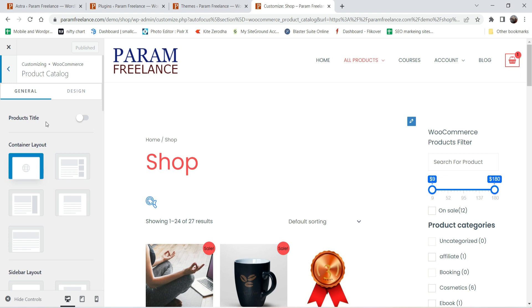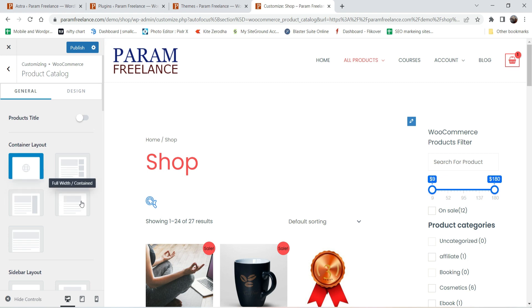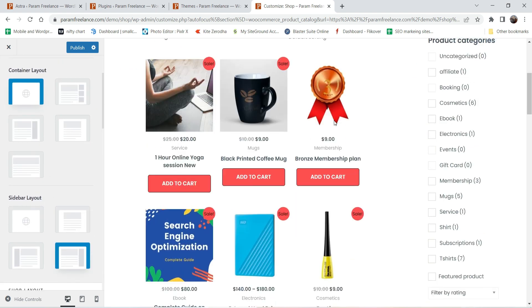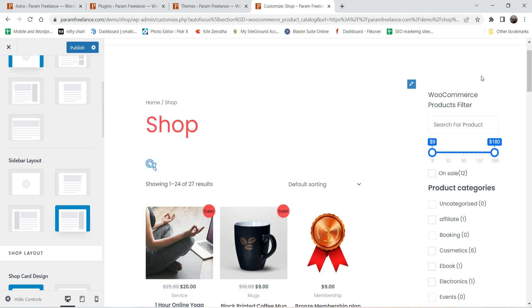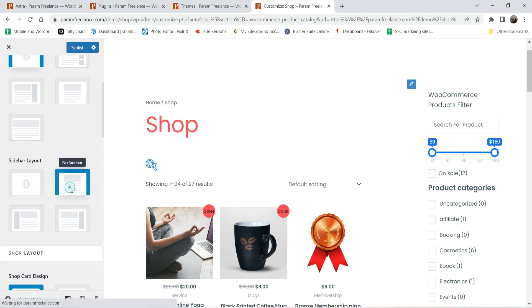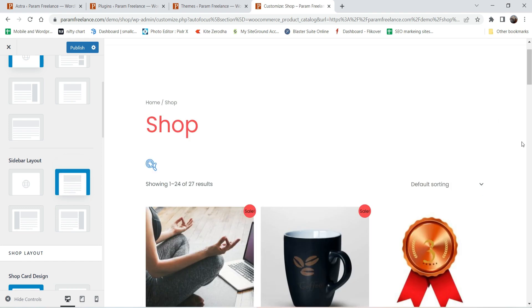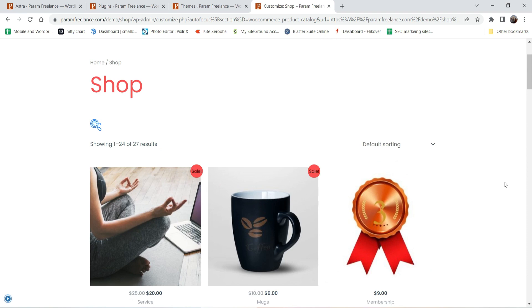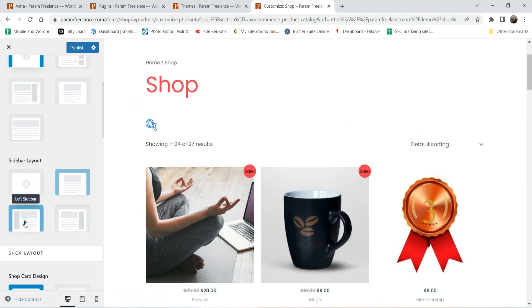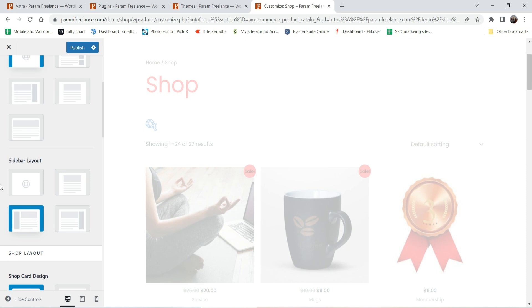This is the container layout — you can change it to boxed, contained boxed, full width, or full width stretch. I'll leave it as is. Here you'll see the sidebar layout options. Right now a right sidebar is activated. If you want full width with no sidebar, you can select the no sidebar option and the shop page will show only products.